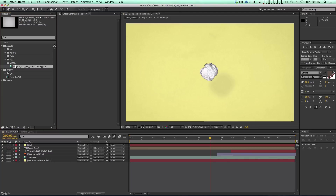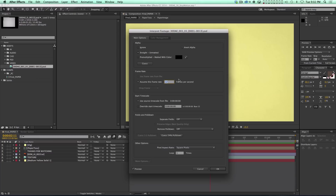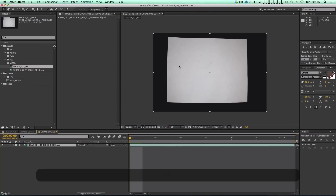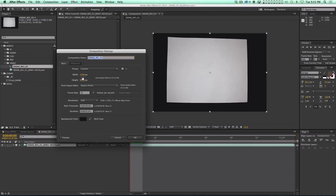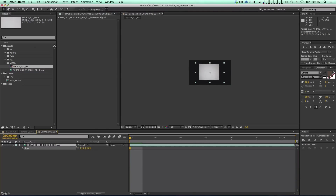I imported the sequence into After Effects and made sure to interpret the footage correctly. This is stop motion so I wanted it to go at 12 frames a second, not 24. To get that stop motion feel, it's better to do it at 12 — that's the aesthetic. So 12 frames a second, and I drop it into a comp. The comp comes out gigantic at the original pixel size, so I set it to 1920 by 1080 and scale the images way down.